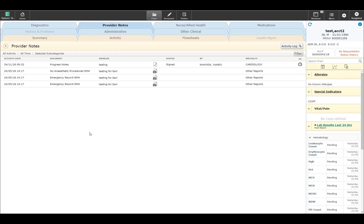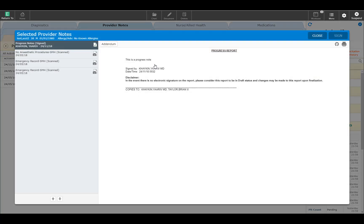If you have created a note in Meditech and signed it off, but feel that the note is incomplete and needs to be addended, simply go to the Provider Notes. You'll see all the notes and reports created by the physicians here. Find your note. Click on the icon. This will open up the viewer, which will show you all the notes. You can go through the notes without having to go back to the chart.